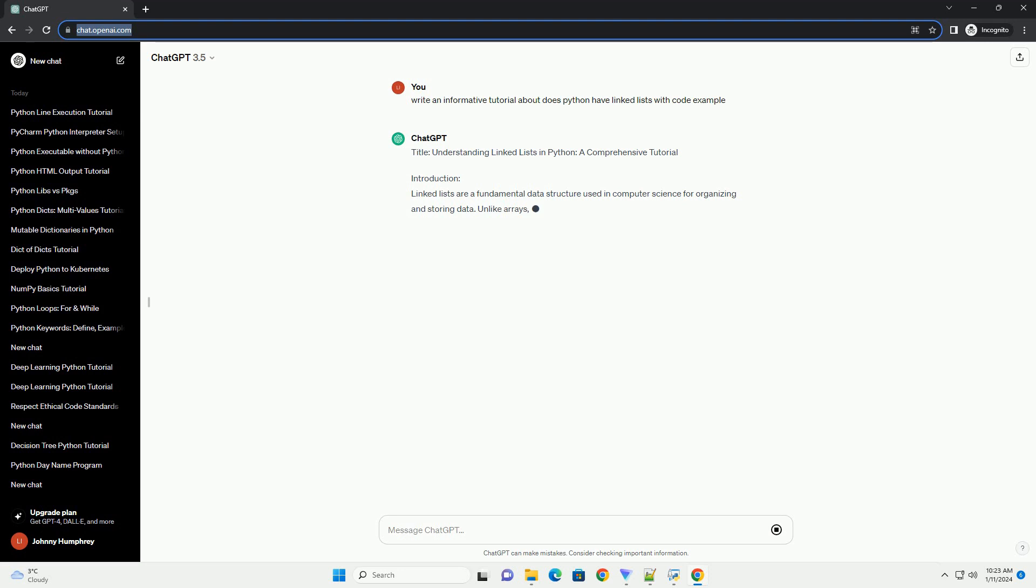Python, being a versatile and powerful programming language, supports the implementation of linked lists. In this tutorial, we will explore the concept of linked lists in Python and provide code examples for better understanding.